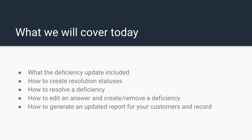We're going to go over what the deficiency update included in the backend and how you can apply it to your process. I'm going to show you how to create resolution statuses — a great way to keep track of where your deficiencies are, visible to you in the backend, technicians in the field, and your end users as well. I'll go over how to resolve a deficiency, how to edit an answer and create or remove a deficiency, and how to generate an updated report for your customer and as a record for you.